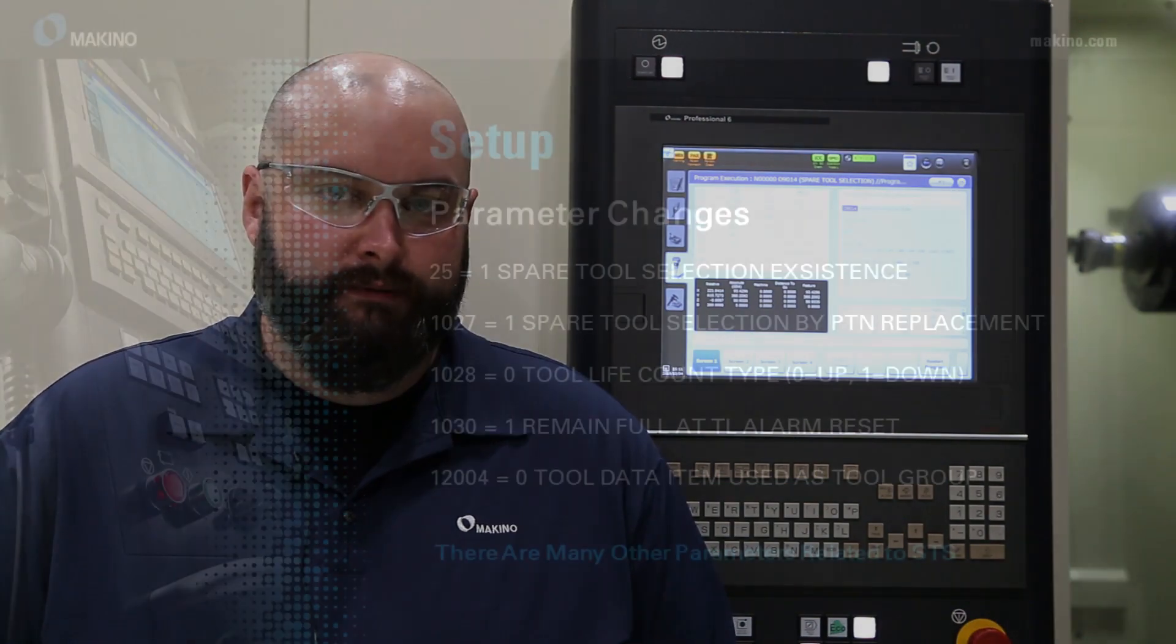Hi and welcome to this week's Tuesday Tech Tip. I'm Bradley Oswald, Applications Engineer, and today I'm going to show you the spare tool selection option on the Pro 6 control.